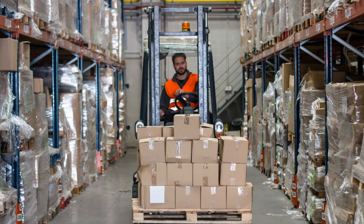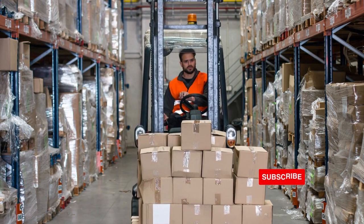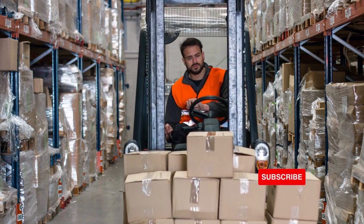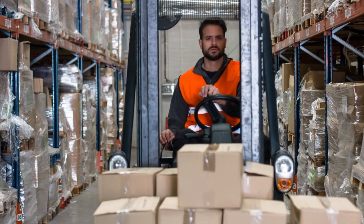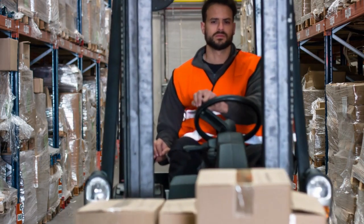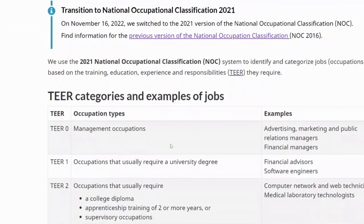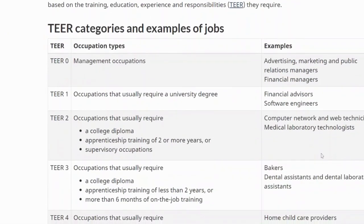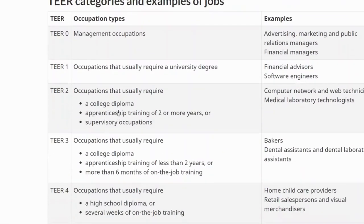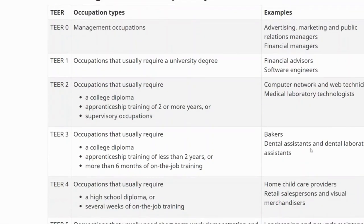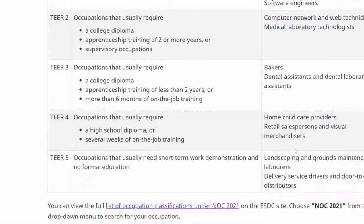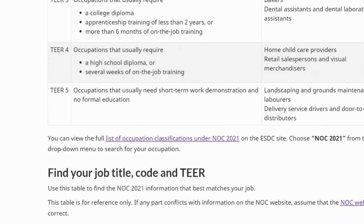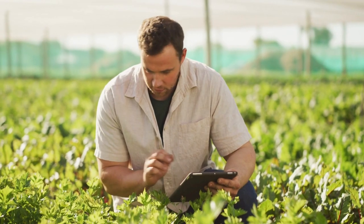Part-time, casual, or seasonal employees, regardless of their working hours, are ineligible to apply. You need a job from NOC tier categories 0, 1, 2, 3, 4, and 5. Most occupations under these NOC tier categories are eligible under the Alberta Advantage Immigration Program.